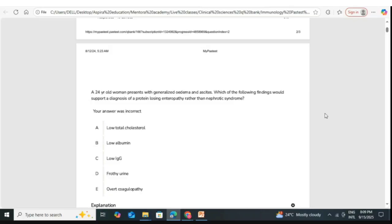Regarding over-coagulopathy — do you find coagulopathy in nephrotic syndrome? Yes — it is a hypercoagulable state. Nephrotic syndrome patients are at risk for DVT.